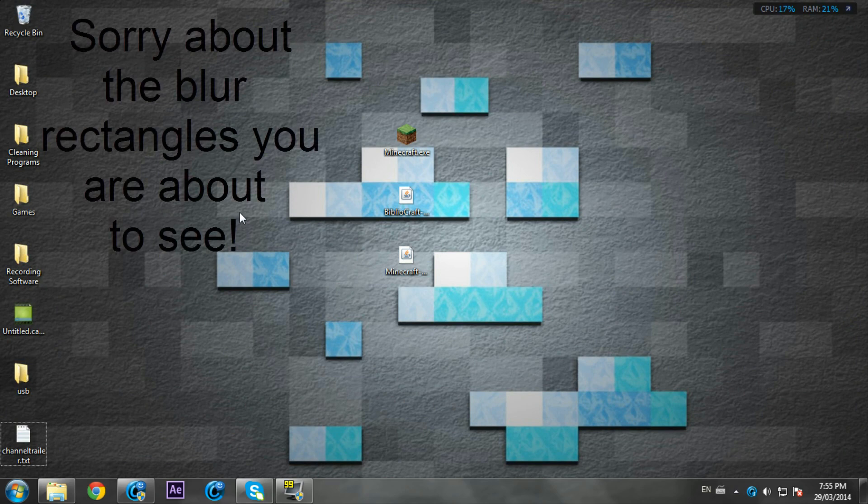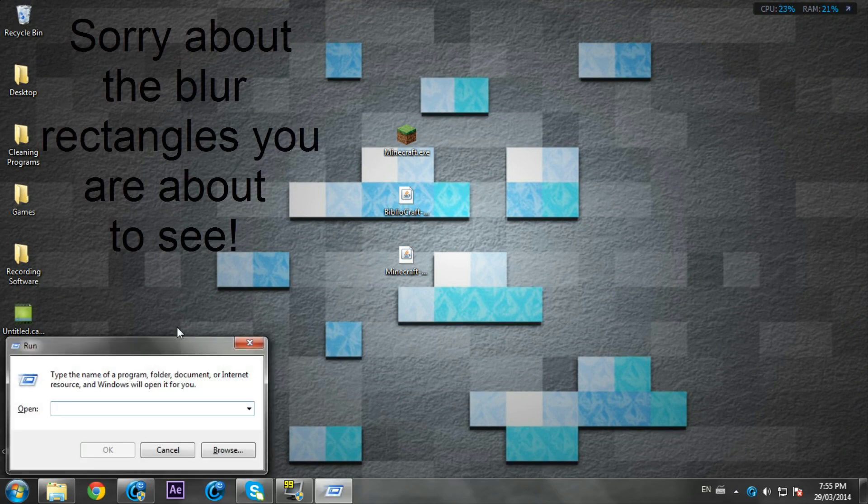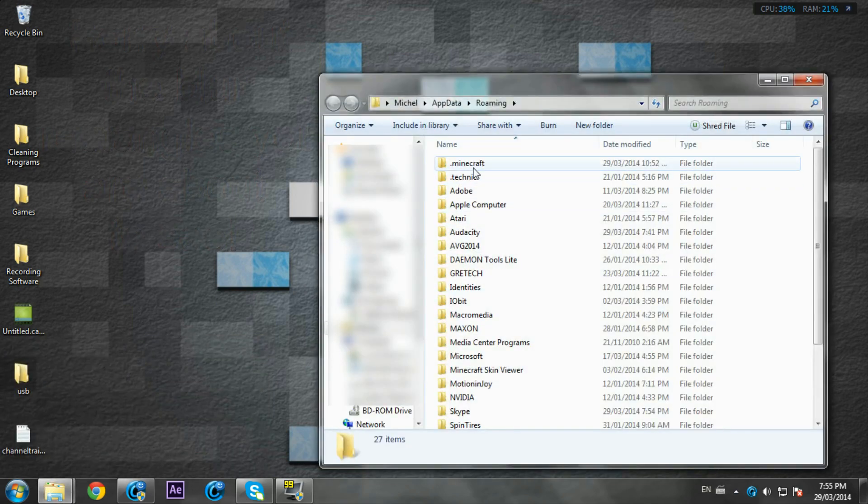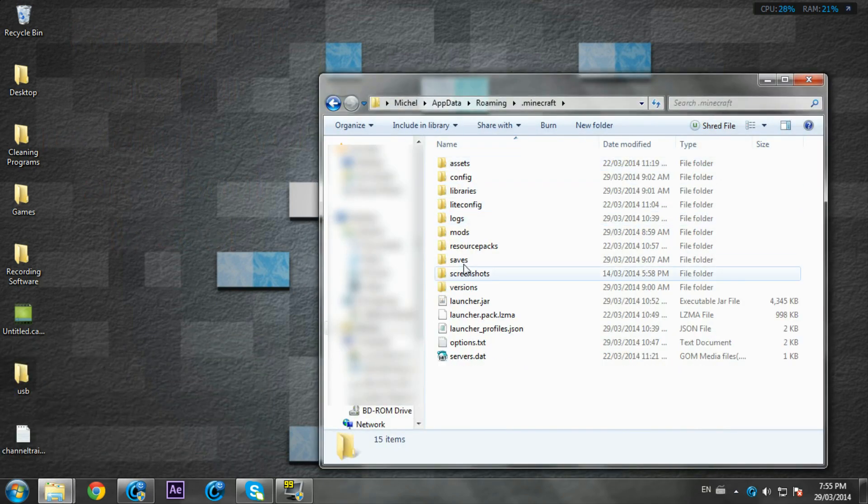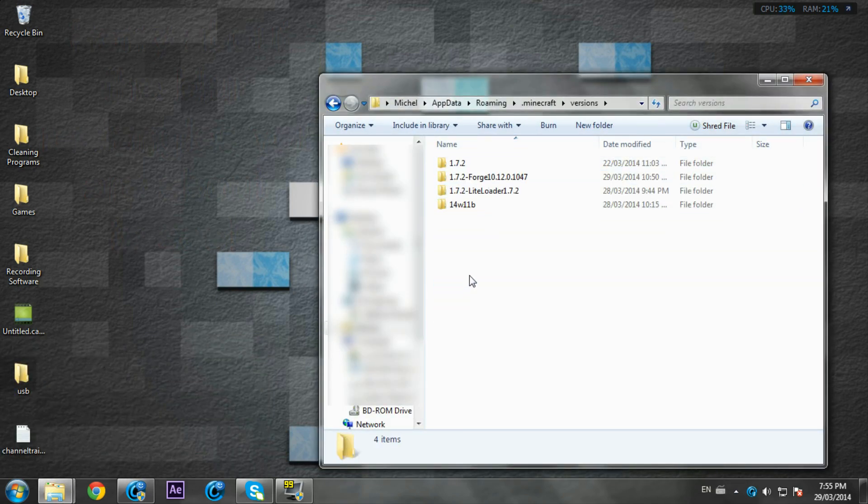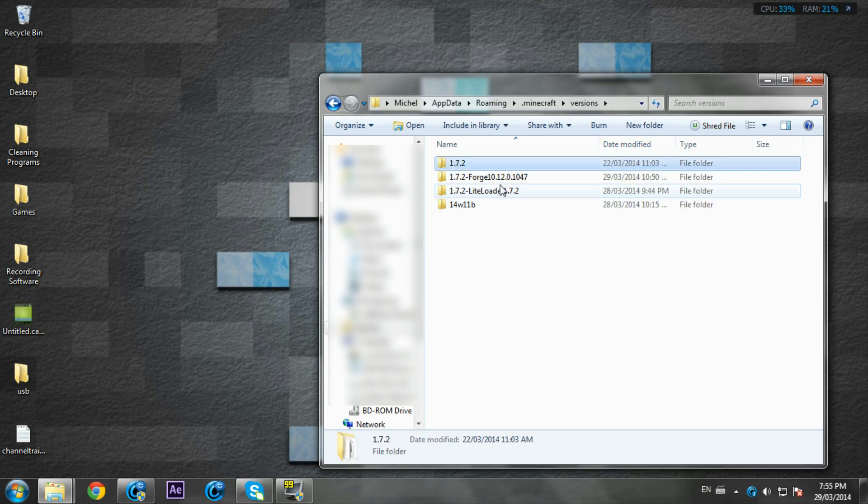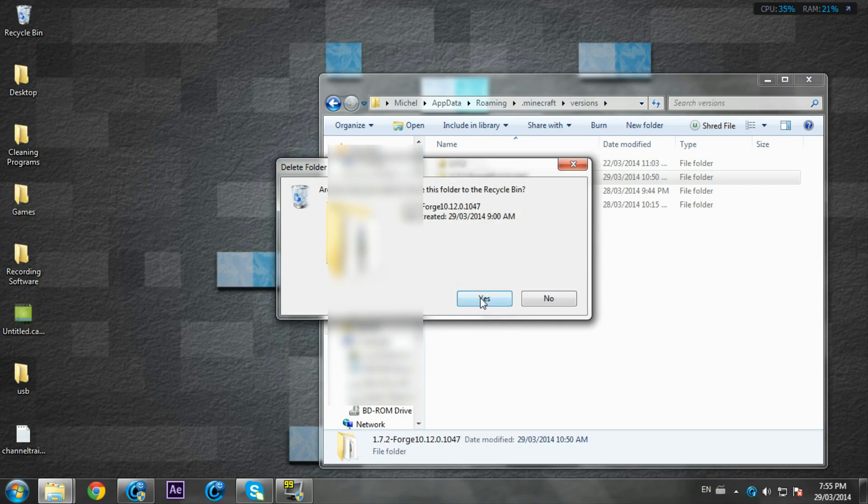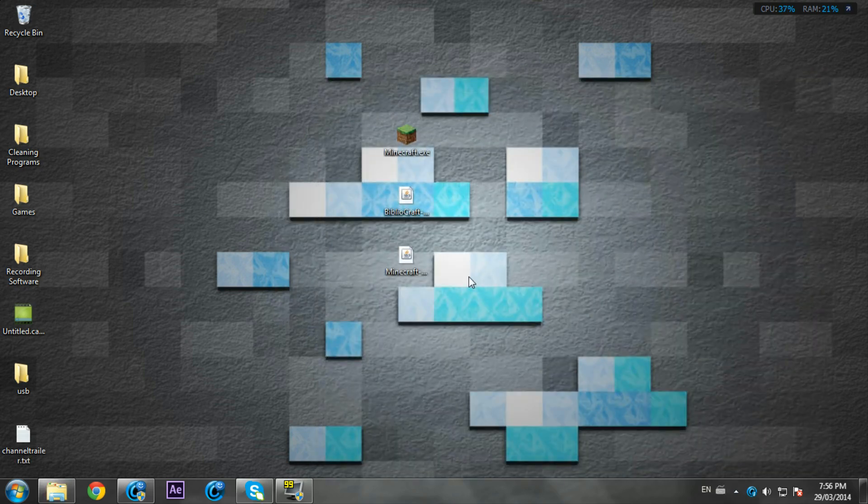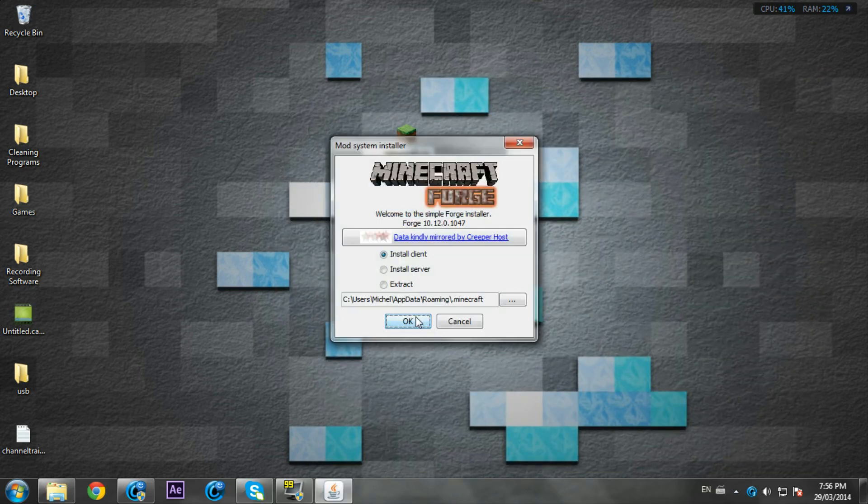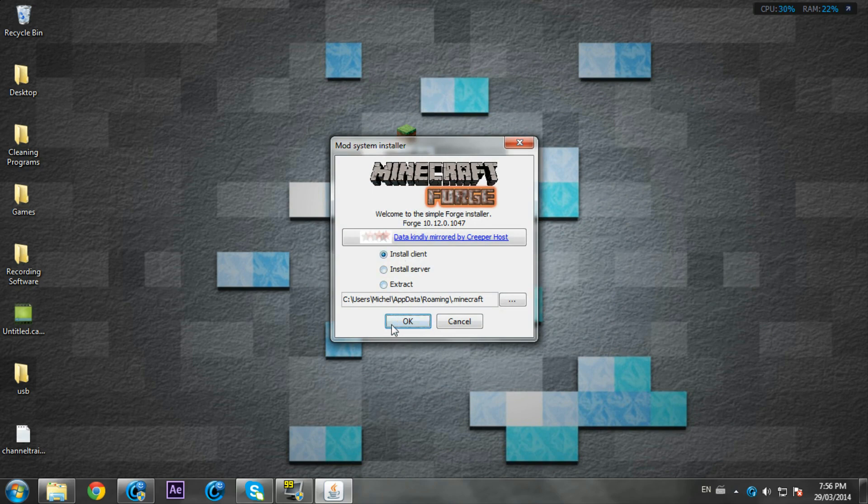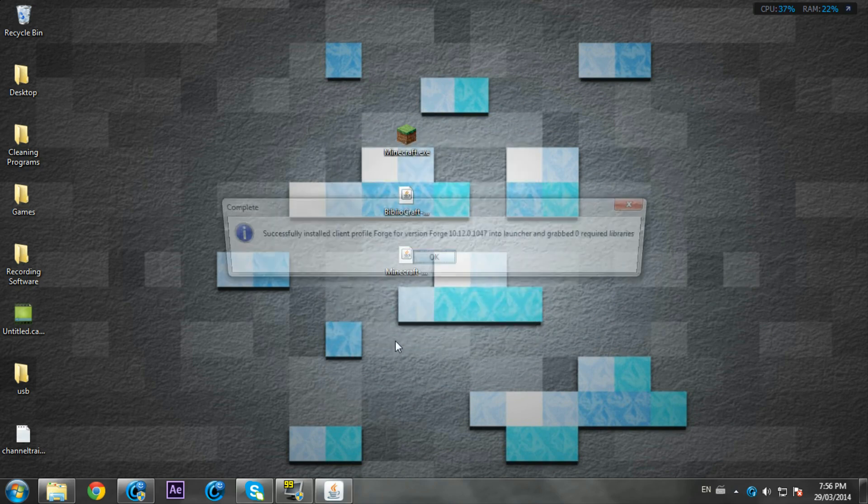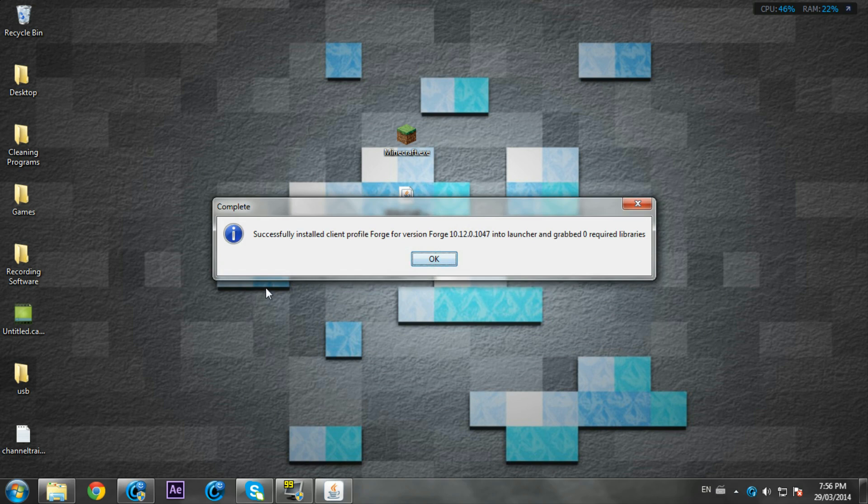If you want to check, press Run and %appdata%, then go to your .minecraft, say versions, actually sorry. There should be a 1.7.2, so I'm just going to delete this one, this is the old forge. Double-click the Minecraft Forge installer which you just downloaded and press OK.